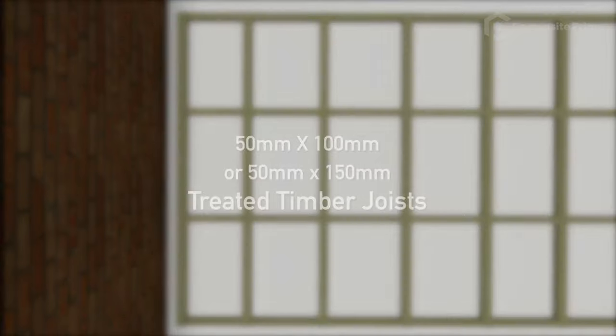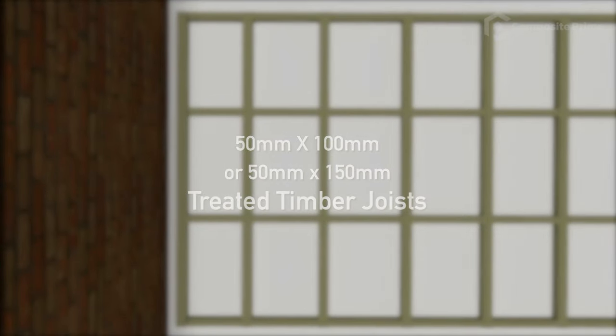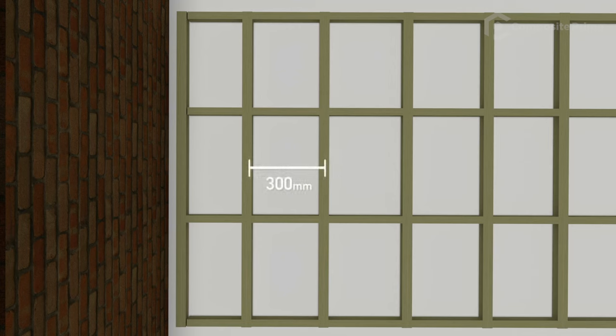First, let's start with your frame. We recommend using 50x100mm or 50x150mm treated timber joists. The joists should be spaced at 300mm centres.